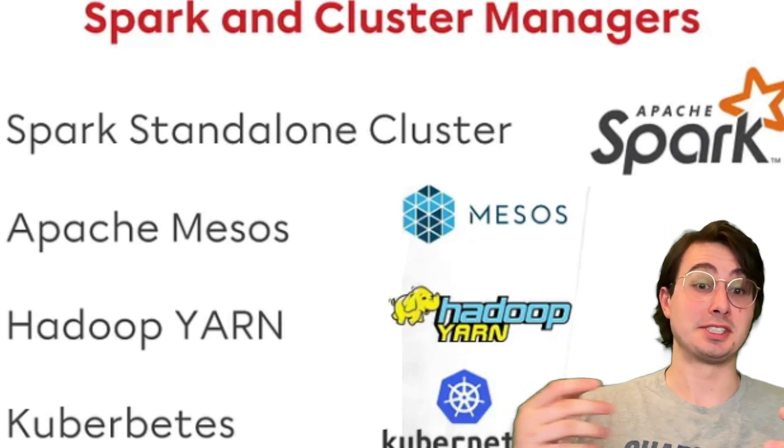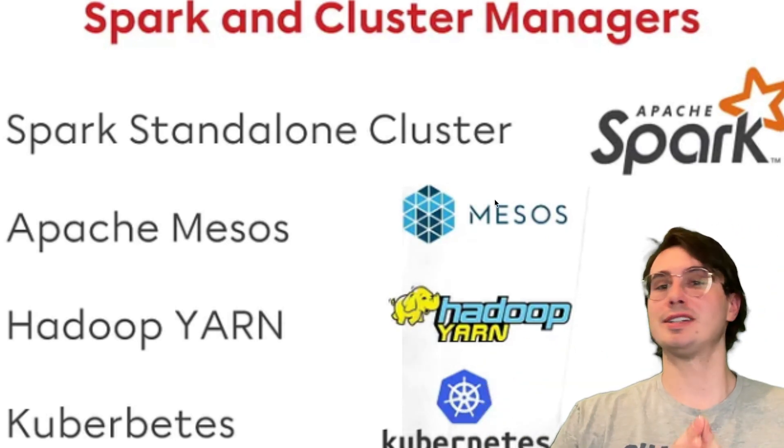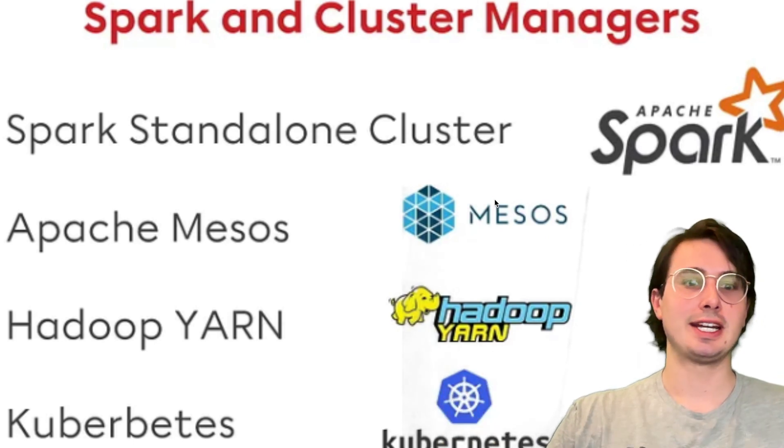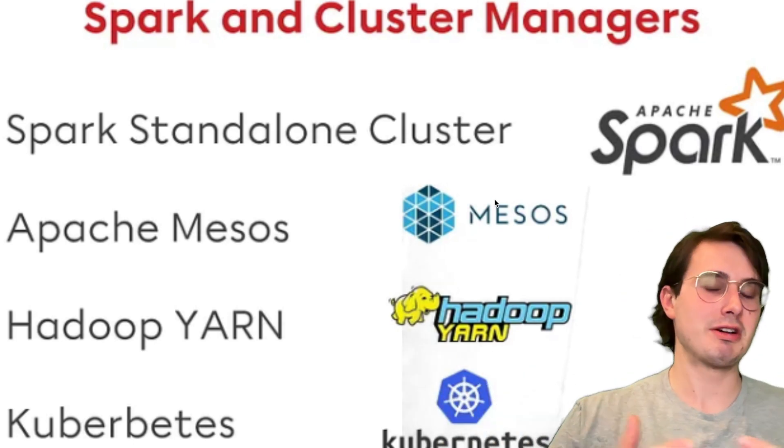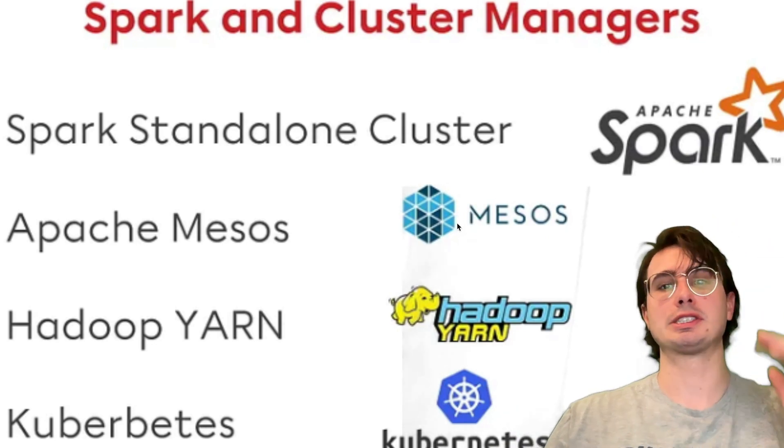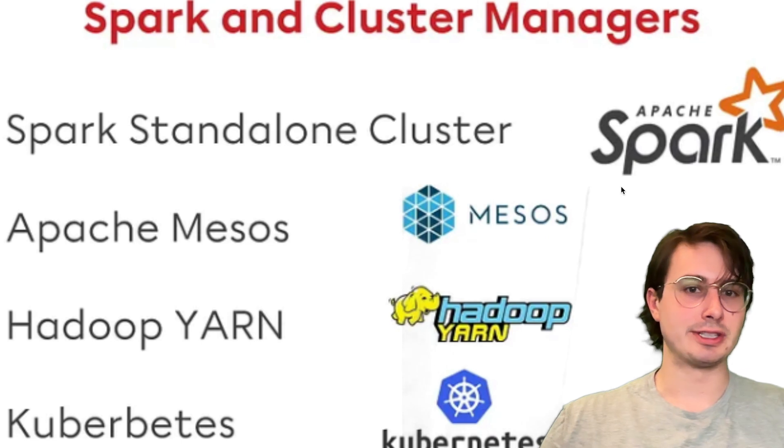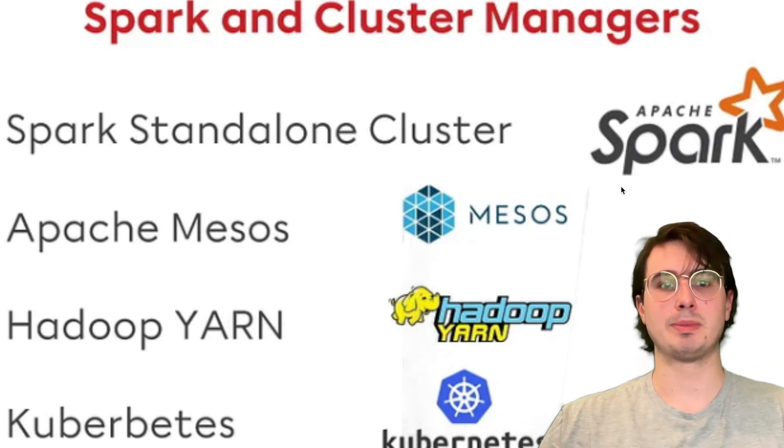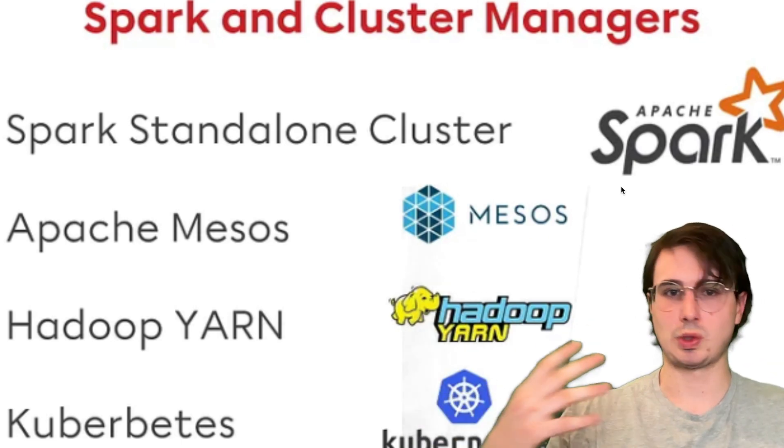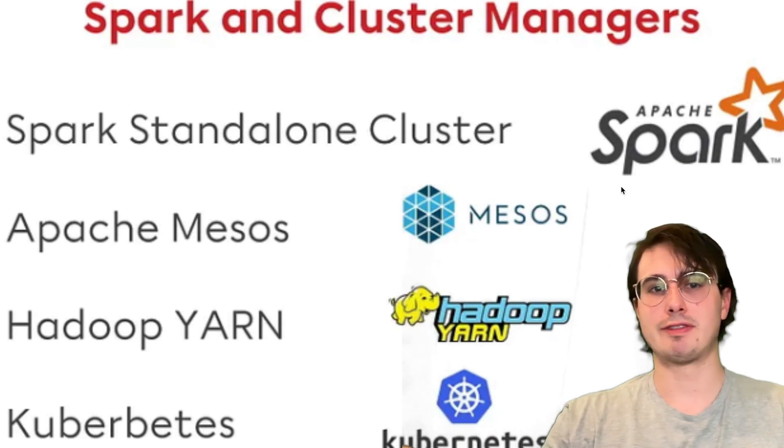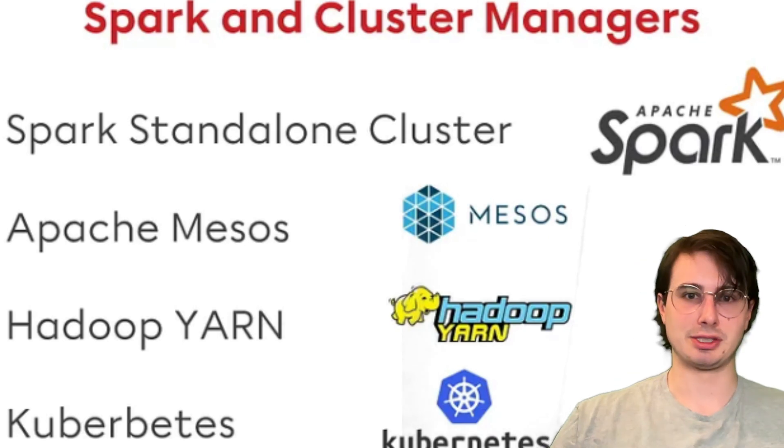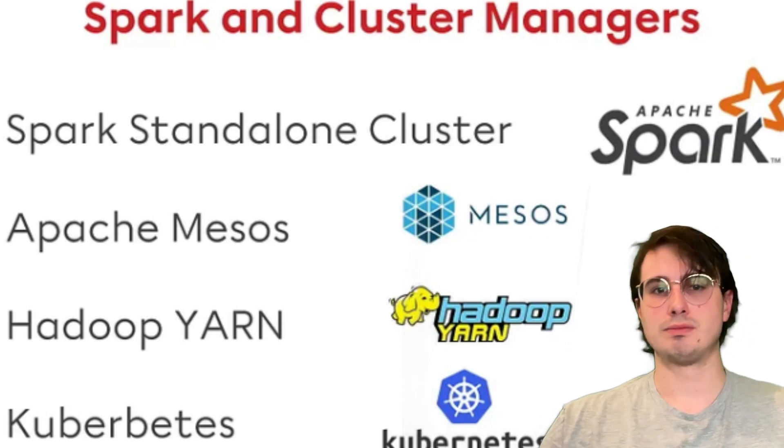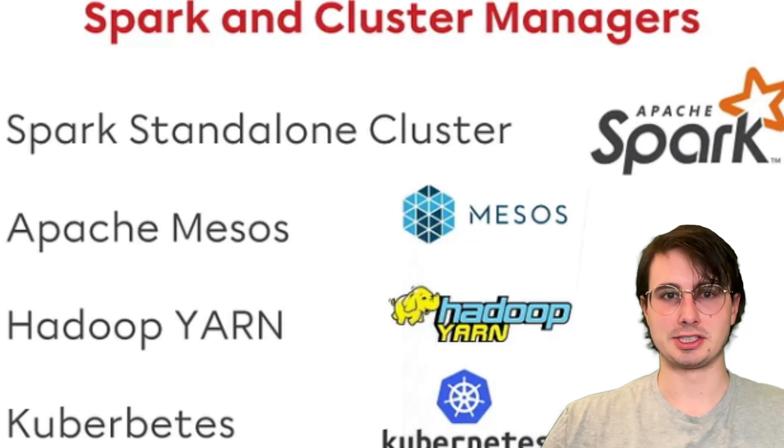Yarn is best if you're still working with Hadoop. And if you are, I pity you, but it is still around. And then standalone mode is very simple. It's mainly just for if you want to run a single Spark cluster, mainly for dev environments. But for any cloud environment or any production environment, go with Kubernetes or potentially Mesos in some cases. But mainly Kubernetes as your underlying cluster manager.